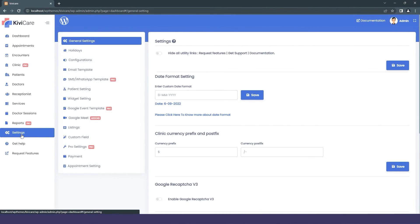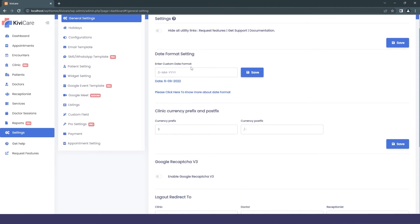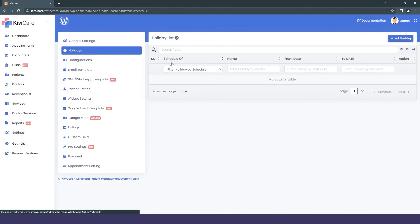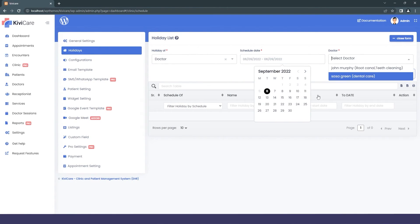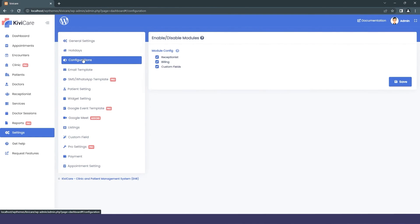You can download the report in CSV or other available formats. Now let's move to Settings — I'll give you an overview here, as there will be a detailed video for each setting in our playlist. The first is General Settings, which includes date formatting and similar options. Then there's Holiday settings where you can add holidays for doctors, patients, and the clinic.